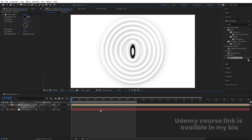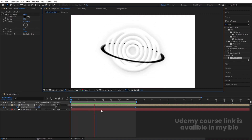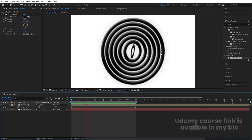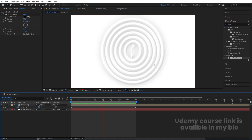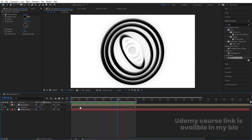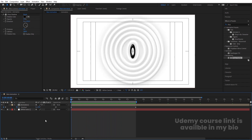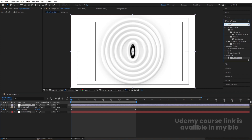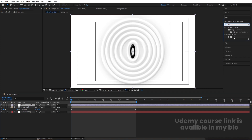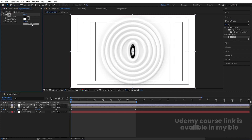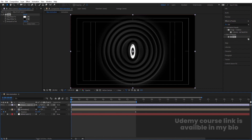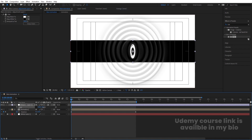If you're happy with the animation, you can use it as final output. Alternatively, you can add an adjustment layer — right-click, New > Adjustment Layer. Go to Effect & Presets, search for 'Tint,' apply it, and swap the colors. Press S to open Scale, unlink the dimensions, and set the scale to 300 to make it large, then position it so its edge touches the center of the composition.